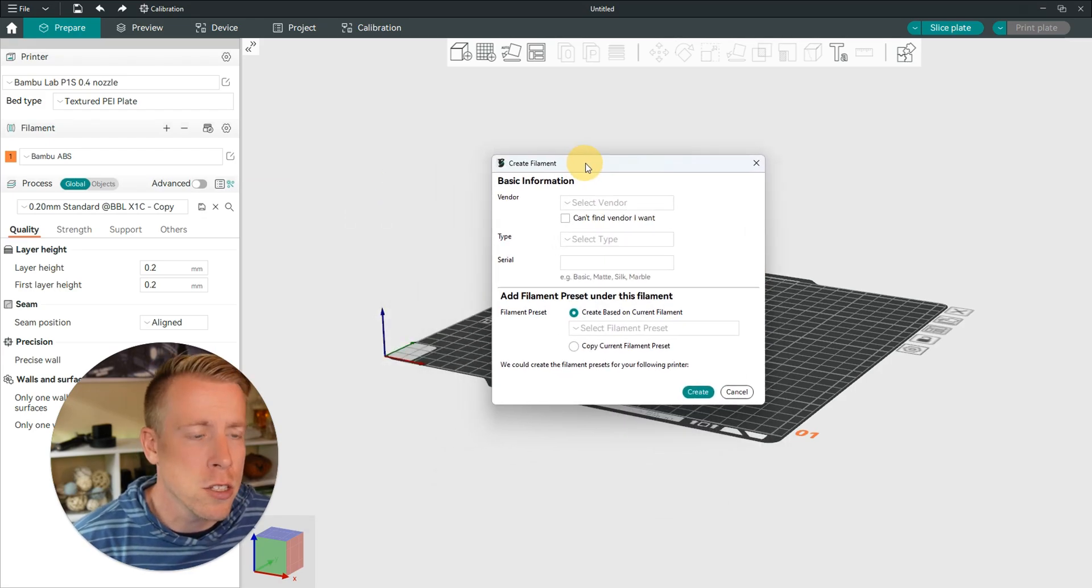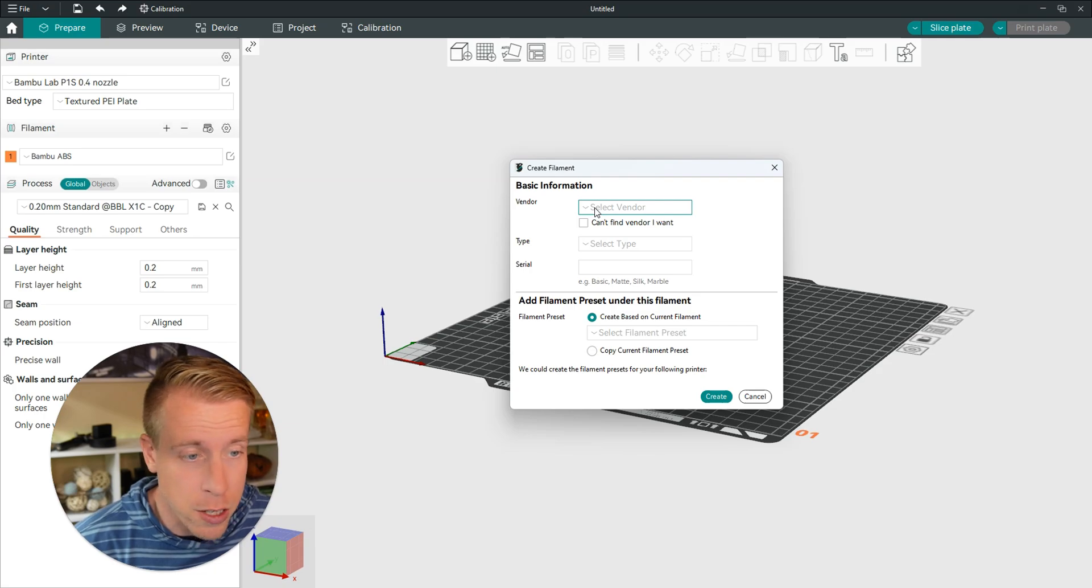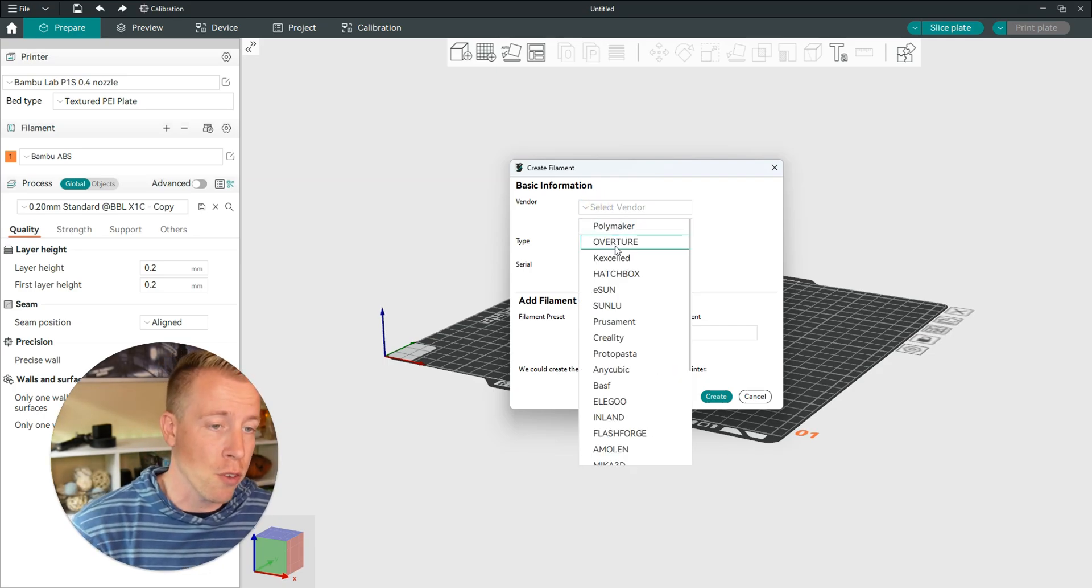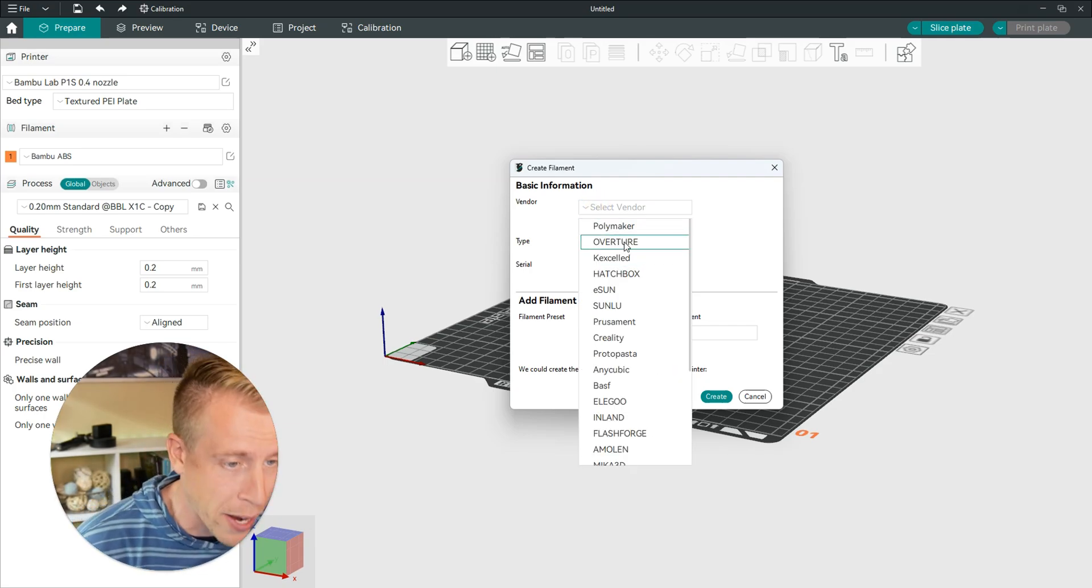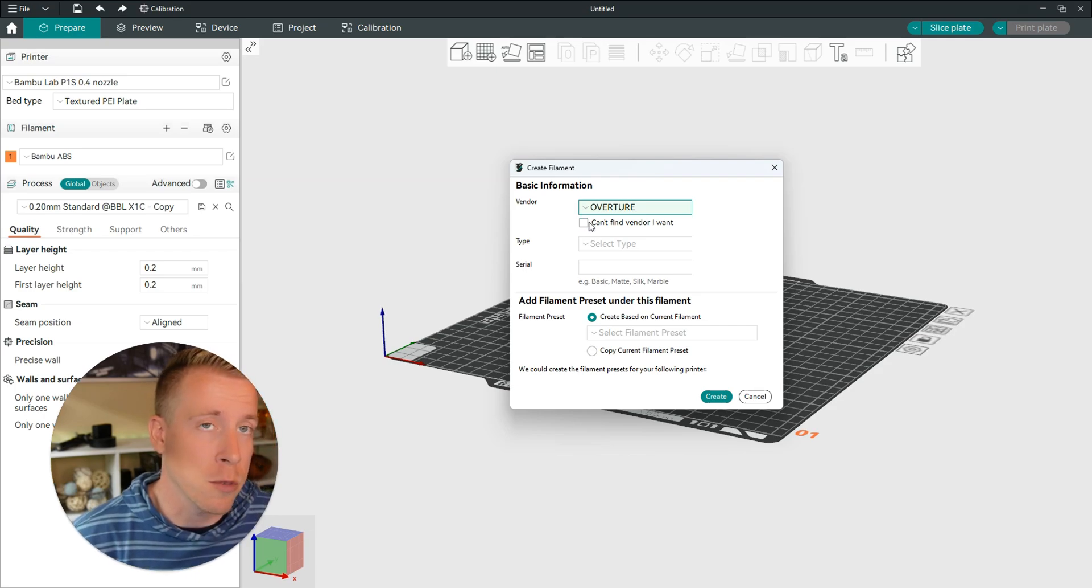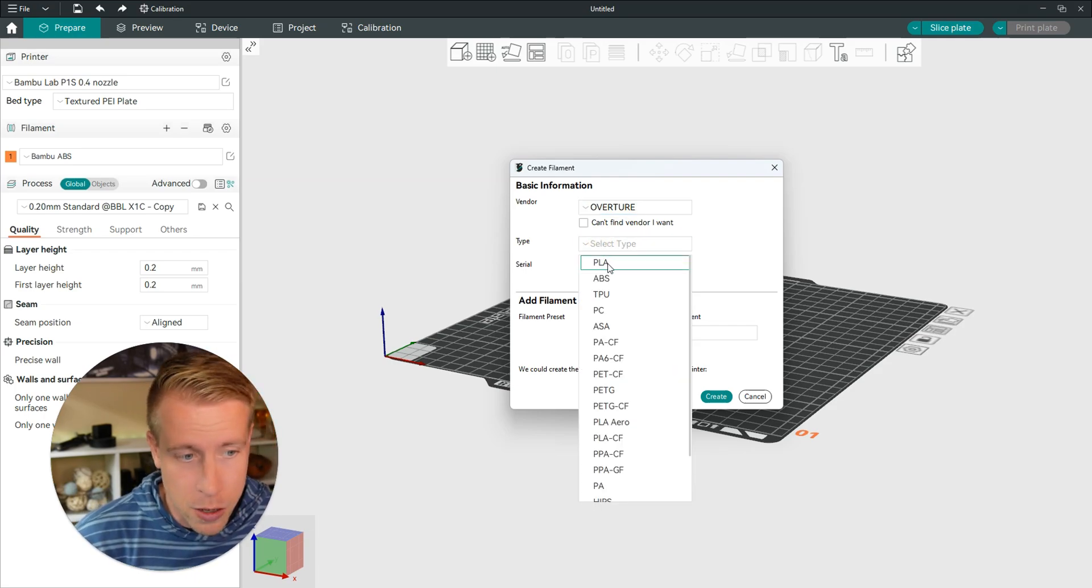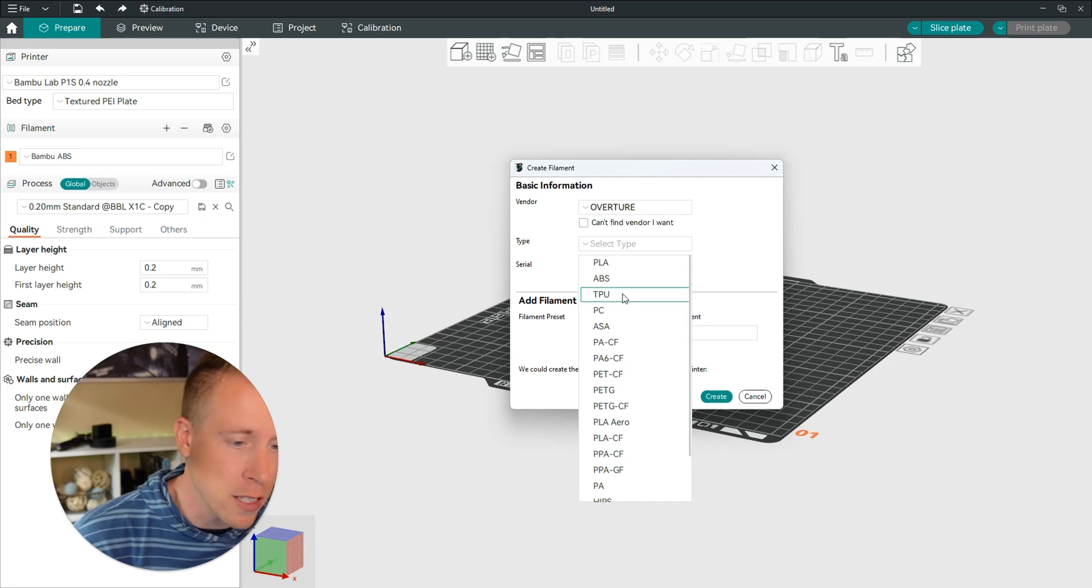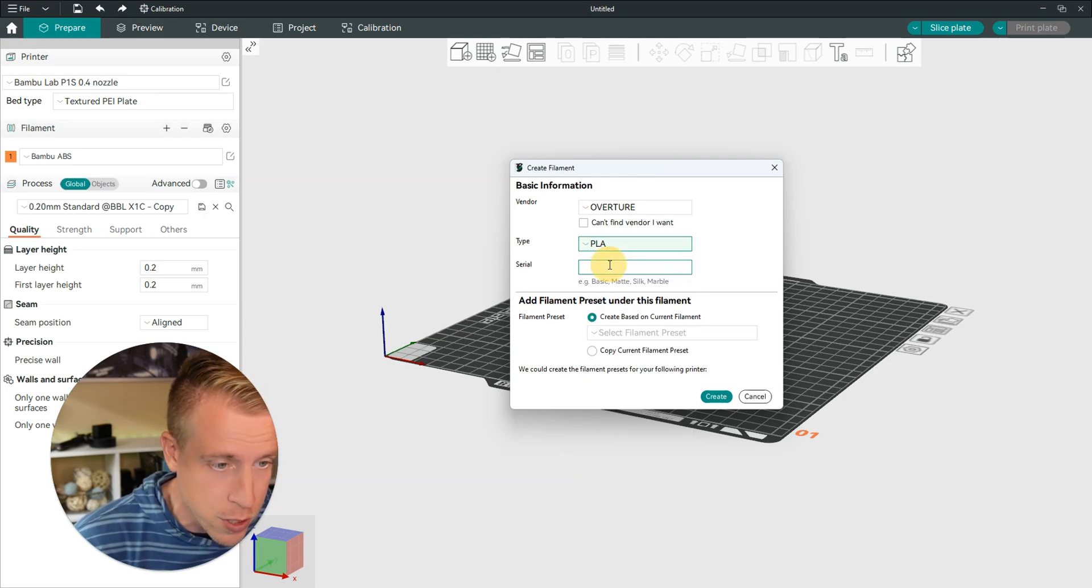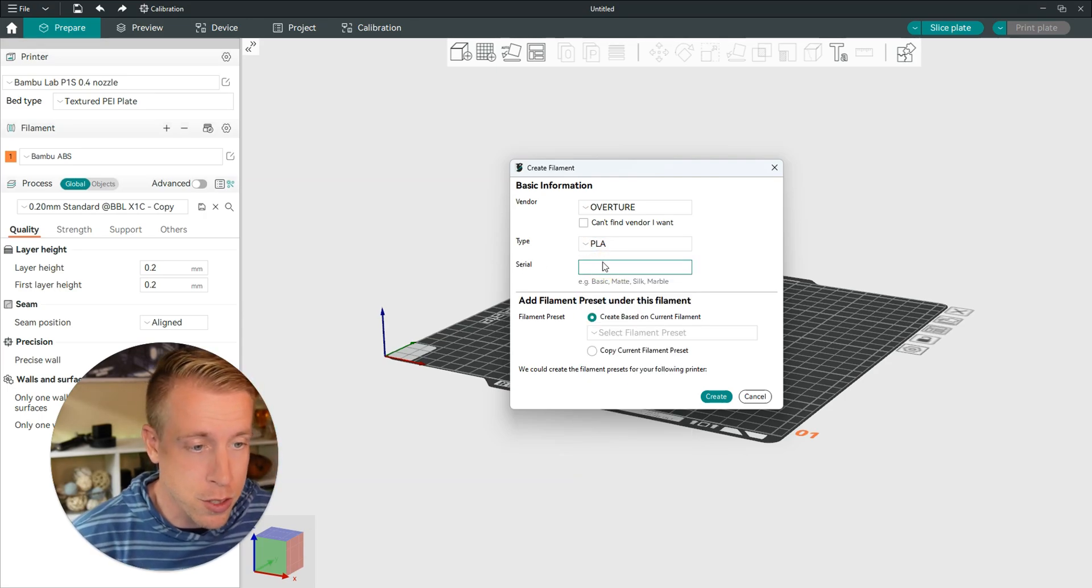It will walk you through a list of questions like what vendor is the filament from. Choose the brand, or if you can't find it, you can click here and custom create your own. Then it will ask you the type of filament - is it PLA, ABS, TPU, etc. Then just choose it. Then you can custom name it right here in the serial section.